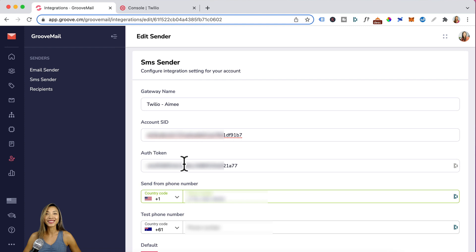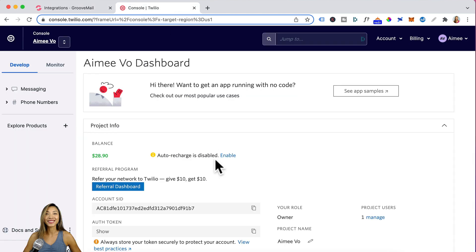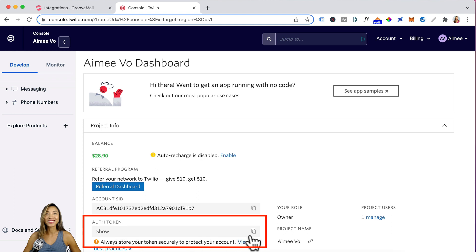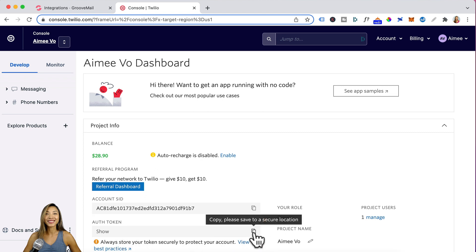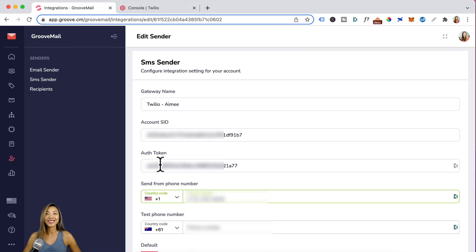For auth token, head back to Twilio. Your auth token is right here. Click on copy. Back to GrooveMail and paste it in here.